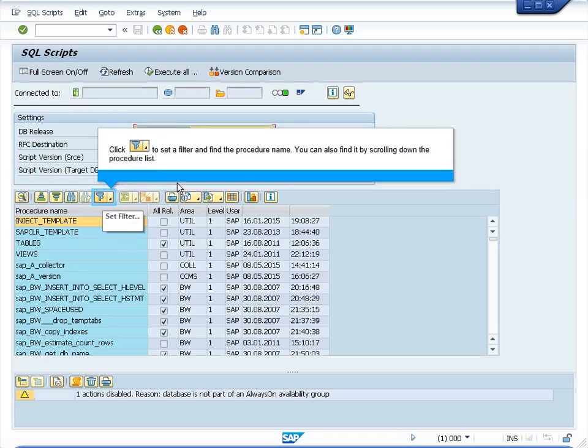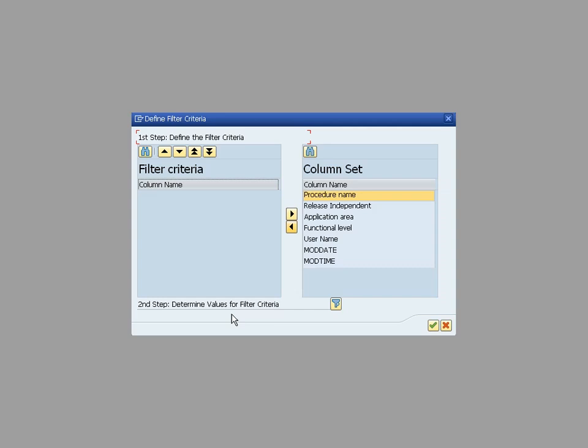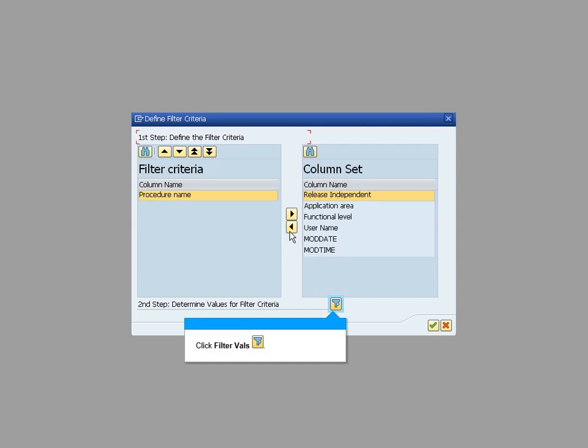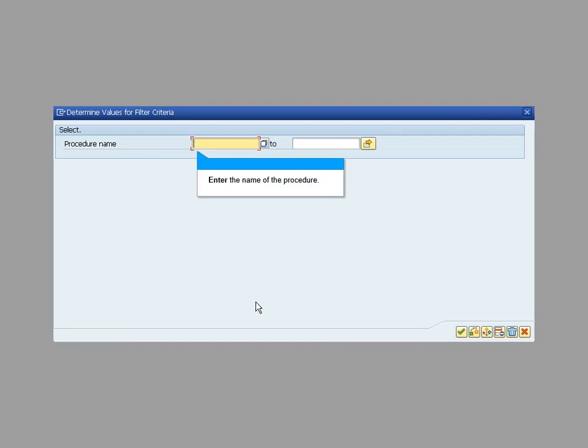Click the button to set a filter and find the procedure name. You can also find it by scrolling down the procedure list. As a filter criteria, use the procedure name. Enter the name of the procedure. For this example I am using SAP DB Encryption.